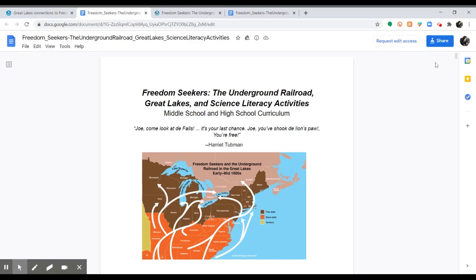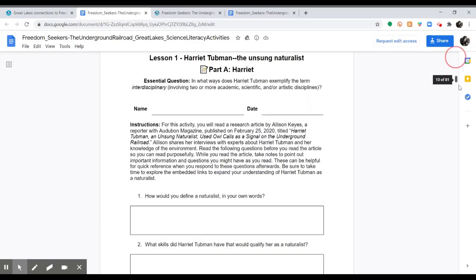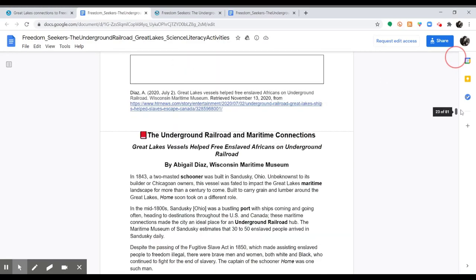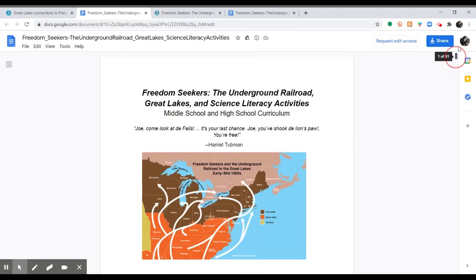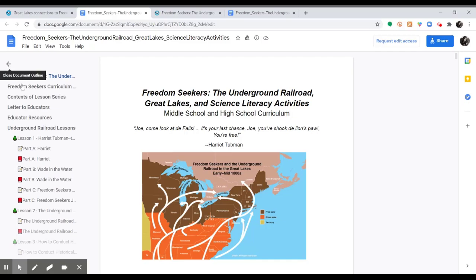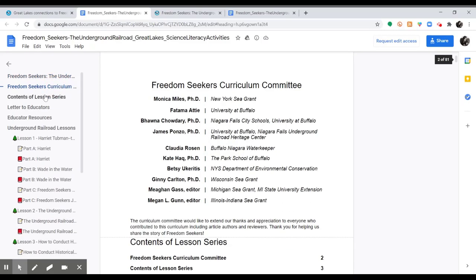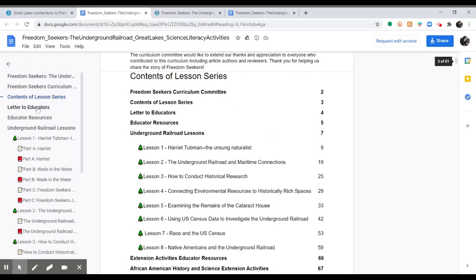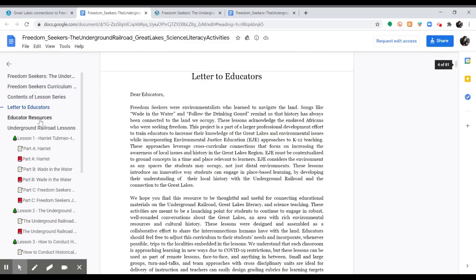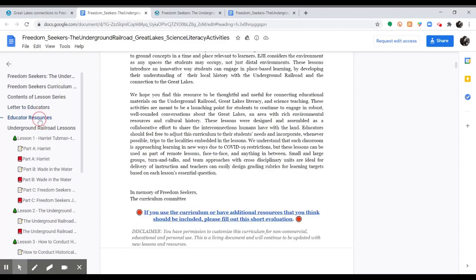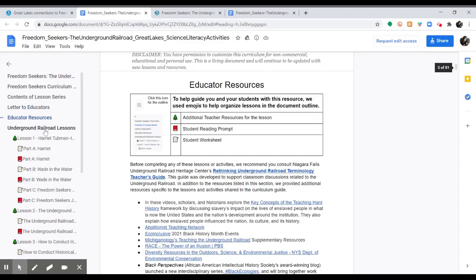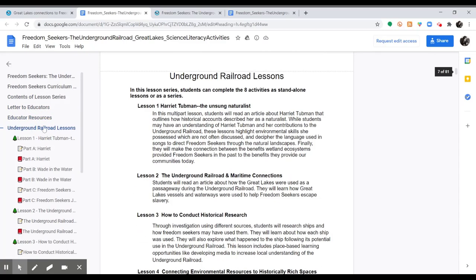Beyond just scrolling through the document, which is rather long, you can also click over here to show the document outline. We included headings to make it easier for educators to move through and look at the different topics and lessons.